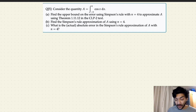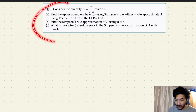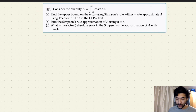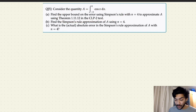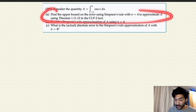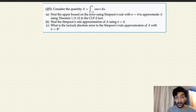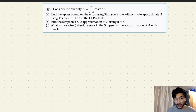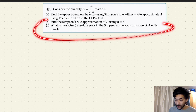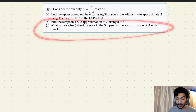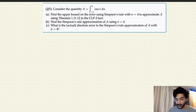Hello, welcome back to the channel. Let's continue our previous video where we were solving a question on calculating the upper bounds on the error using Simpson's rule. We already covered the first part of this question in the last video, so if you have not watched my previous video I would highly suggest you watch that first to get the full context. In this video we will be moving forward and solving these two questions.